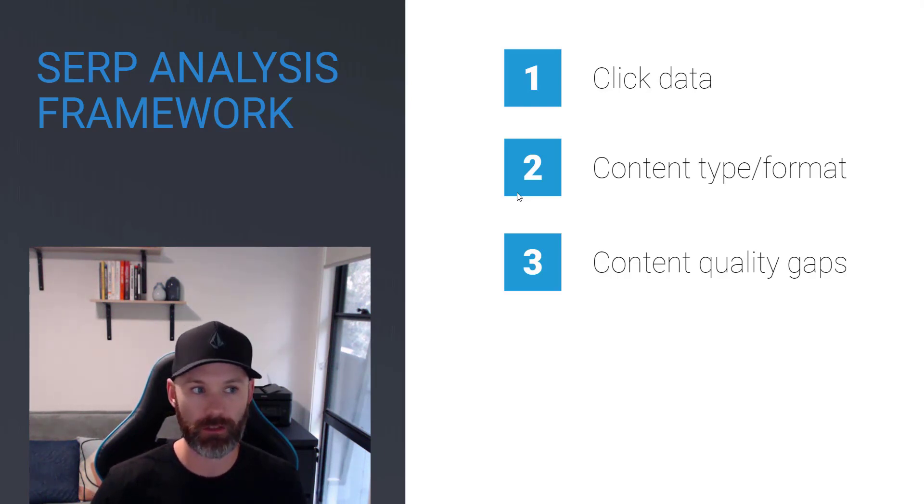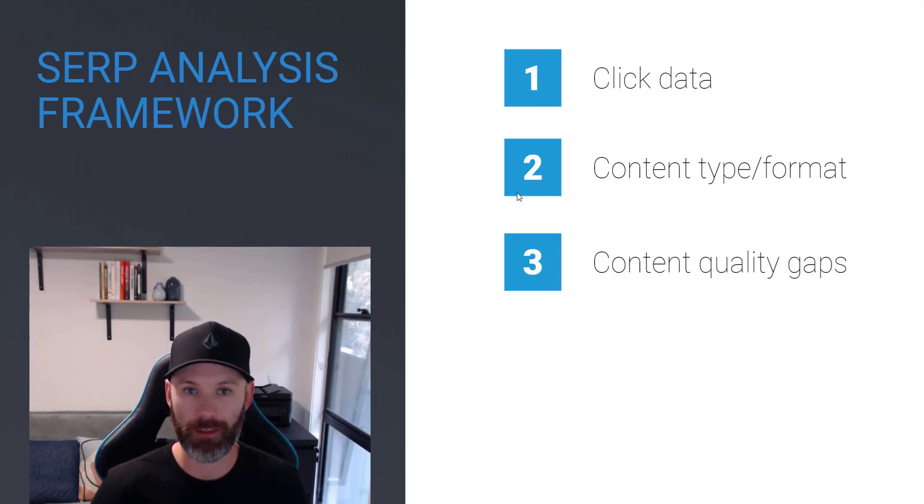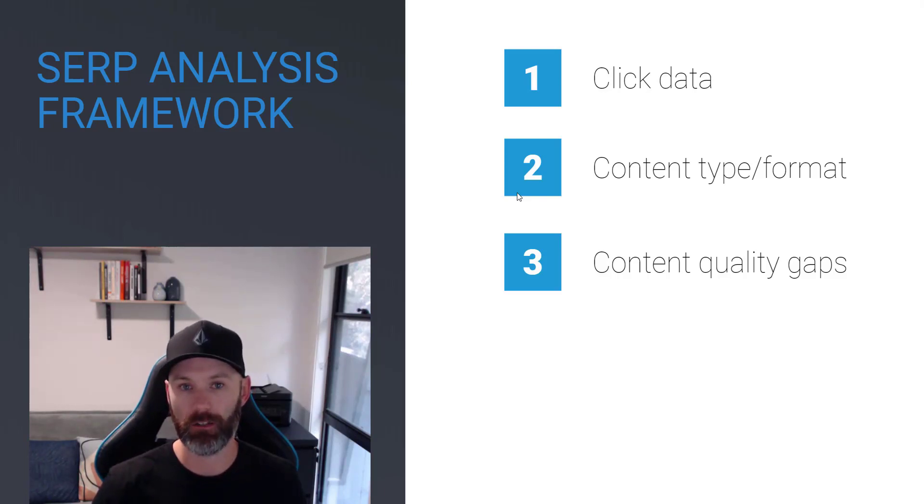Like are they answering certain questions or subtopics in their content better than my client or my business? Because if there are gaps there, then that's a really good sign we can bolster up the content and get it moving up the rankings. We'll dive into each one of these in greater depth in just a second.